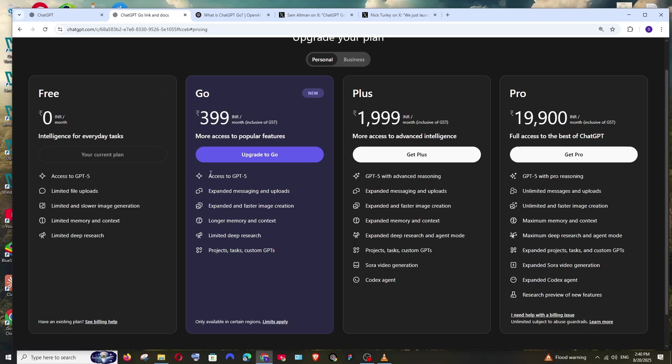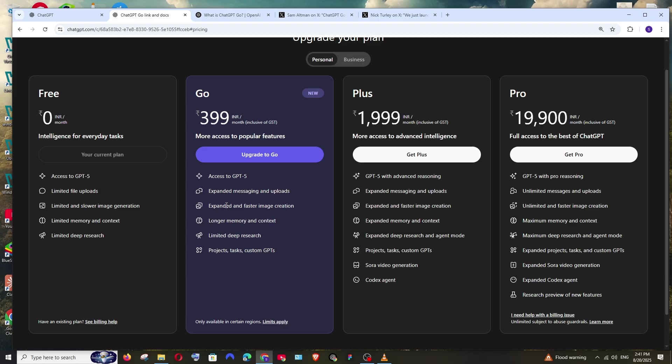We can see this side by side over here. Both give access to GPT-5, and with the Go plan we get expanded access to messaging, uploads, and image generation, while with free plan there is limited access. This means we can upload more number of files or images and ask questions or ask it to edit, and also perform image generation in the Go plan much more when compared to the free plan.